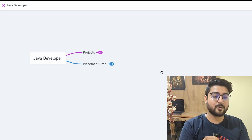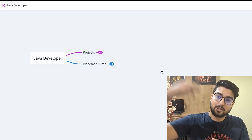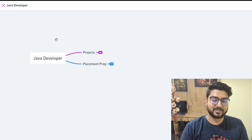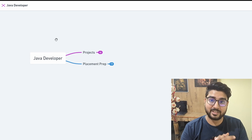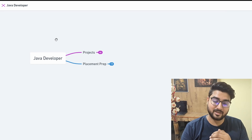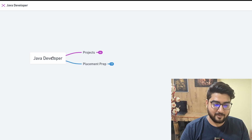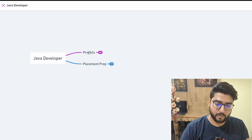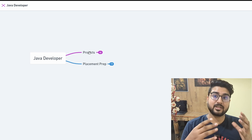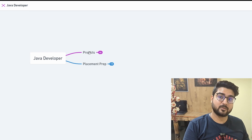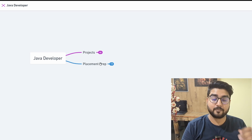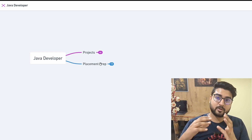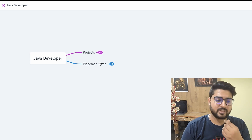I have this roadmap for you covering everything from scratch — even if you don't know what Java is right now — all the way to learning Java development and how to apply for a job as a Java developer and get your dream job. The roadmap is linked in the description so you don't need to make notes.